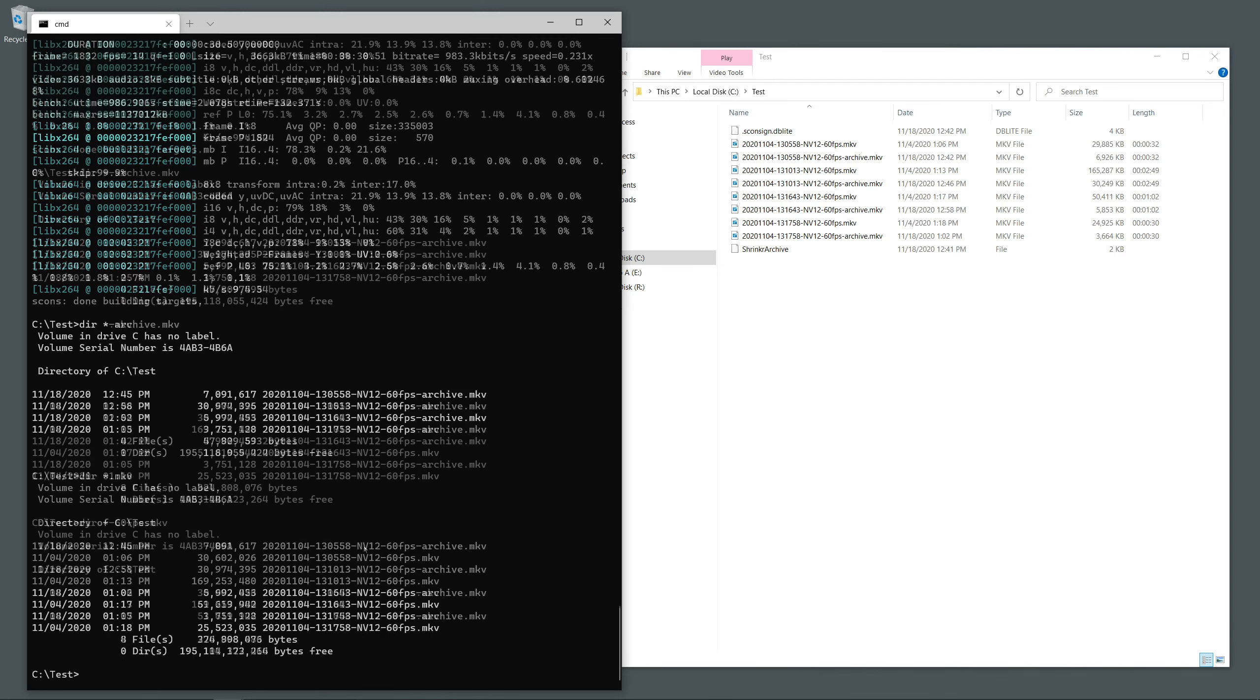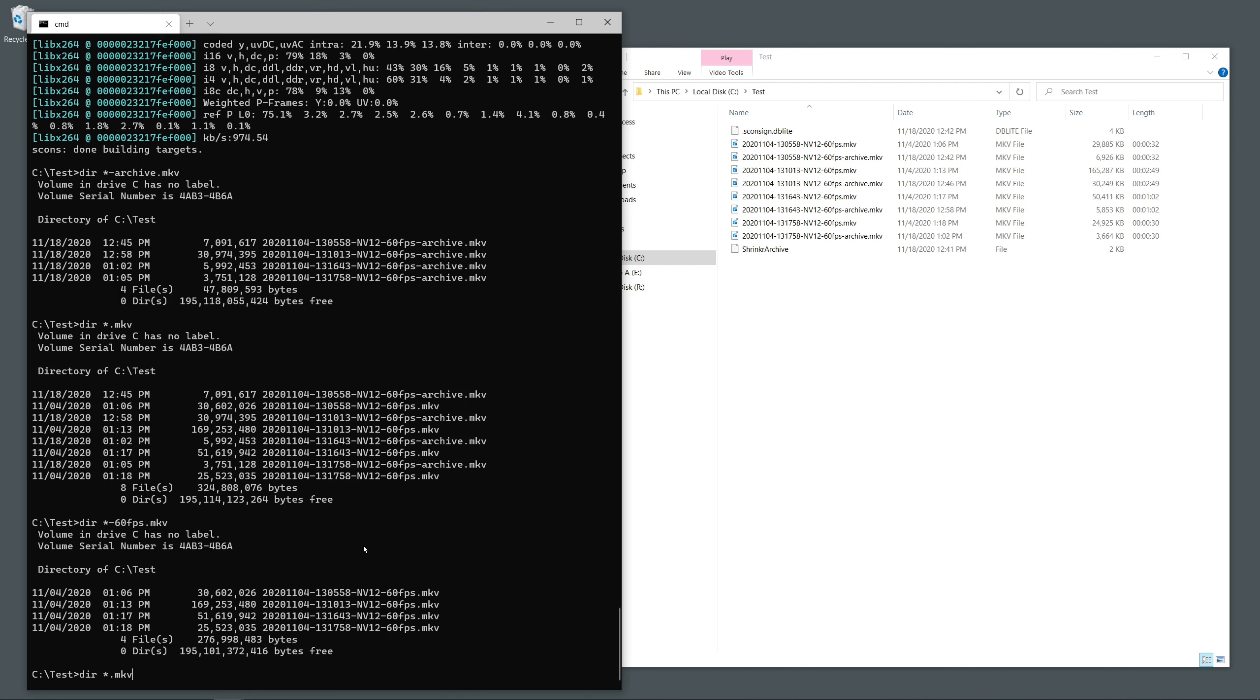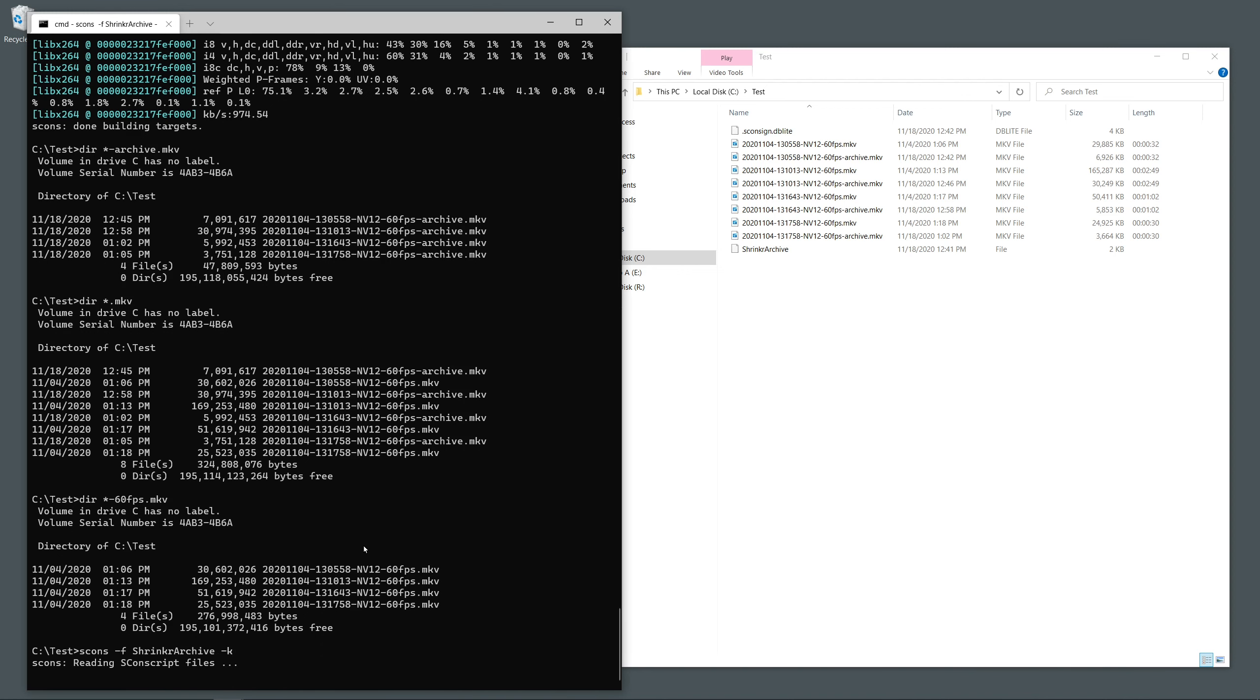And of course, because we're using a proper build system, if we run the conversion command again, it will see that there were no changes to the source or archival files and it won't do the work over.